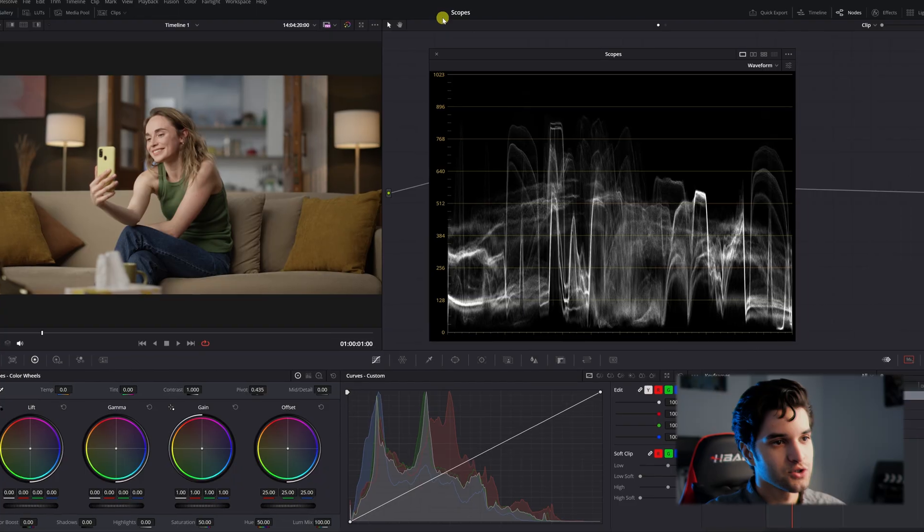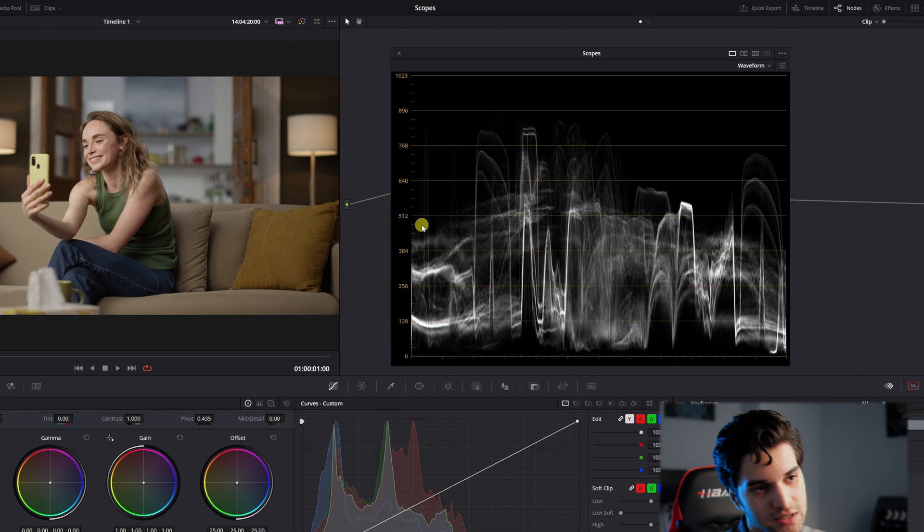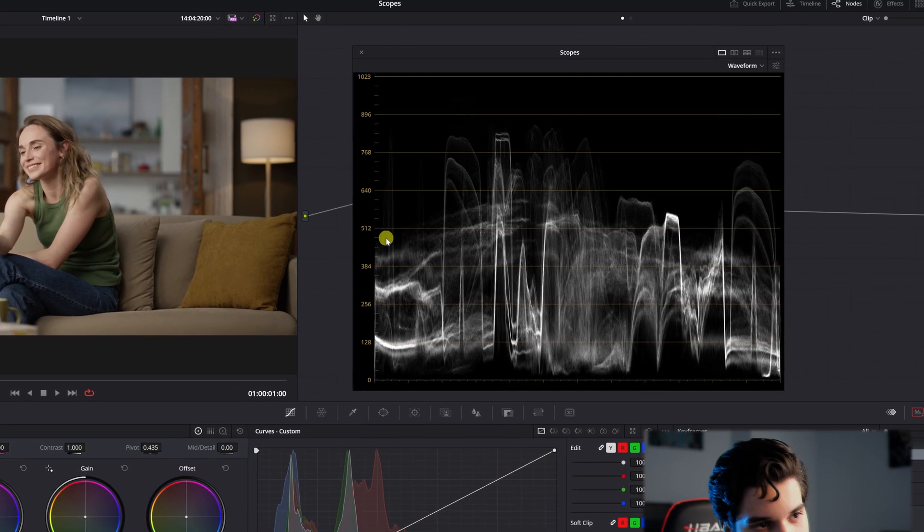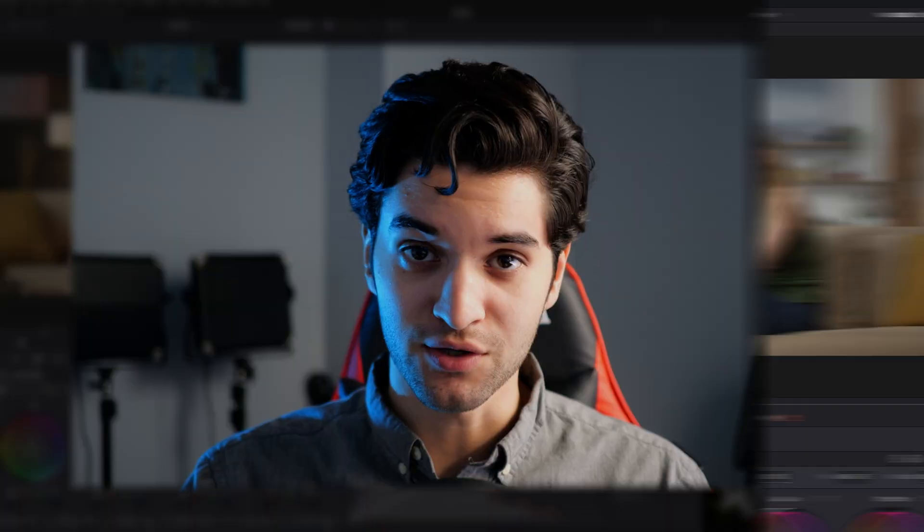How's it going everybody? It's Aparicio and today I'm going to show you how to read your scopes in DaVinci Resolve. This is something you need to know how to do. Without it you might be color correcting and color grading your footage pretty blindly. So let's get right into it.